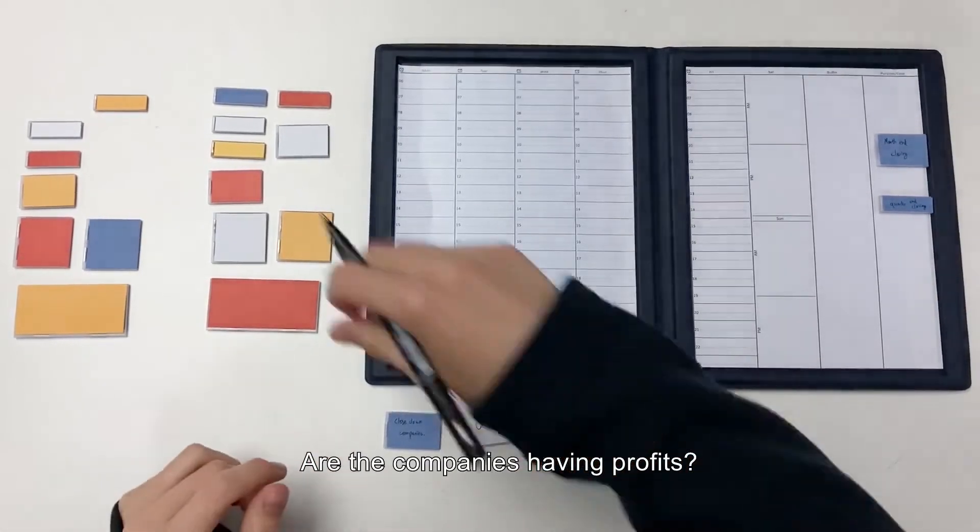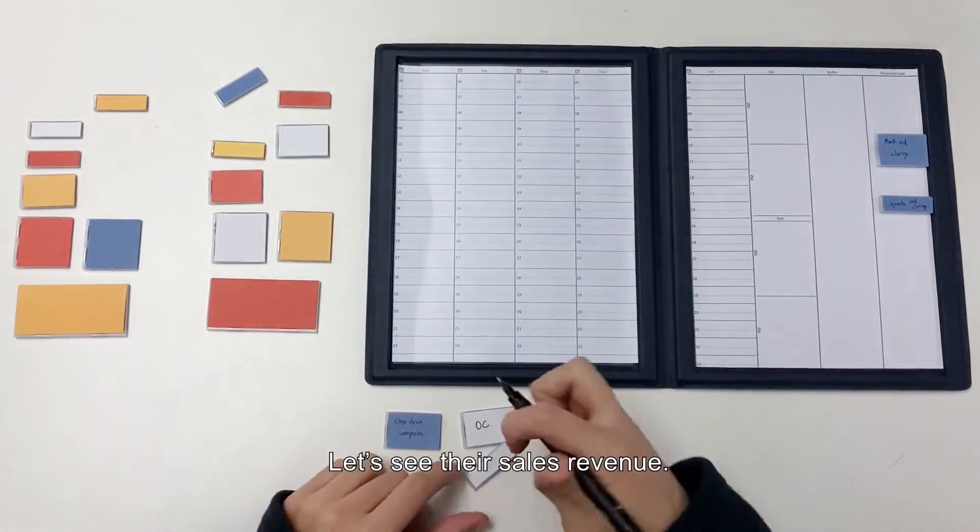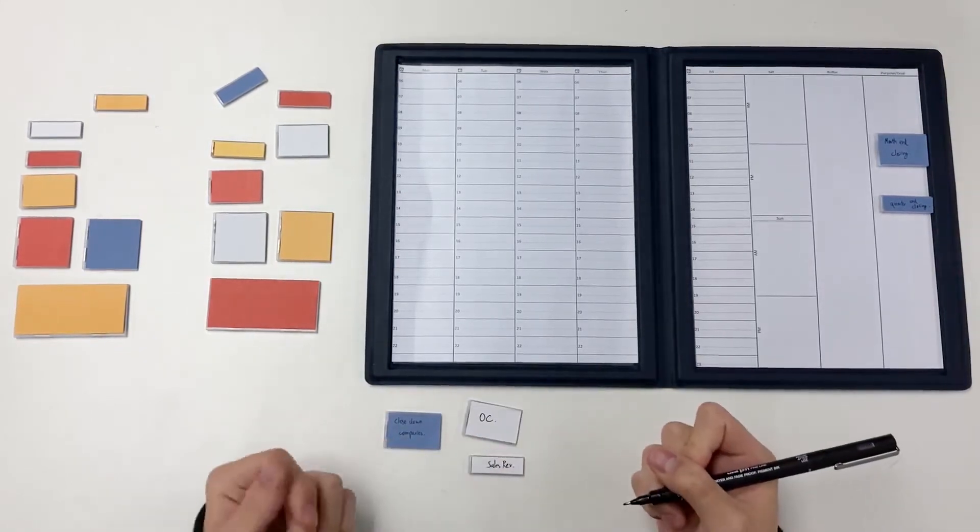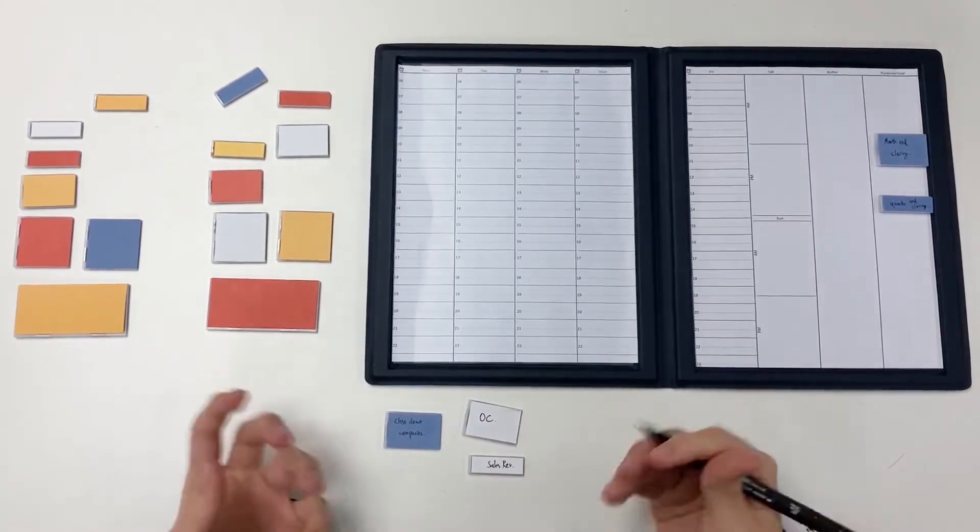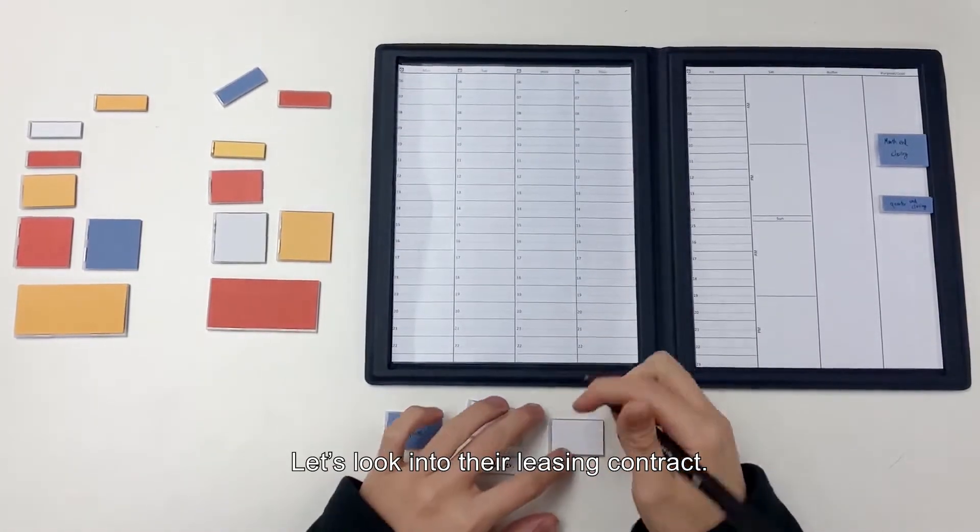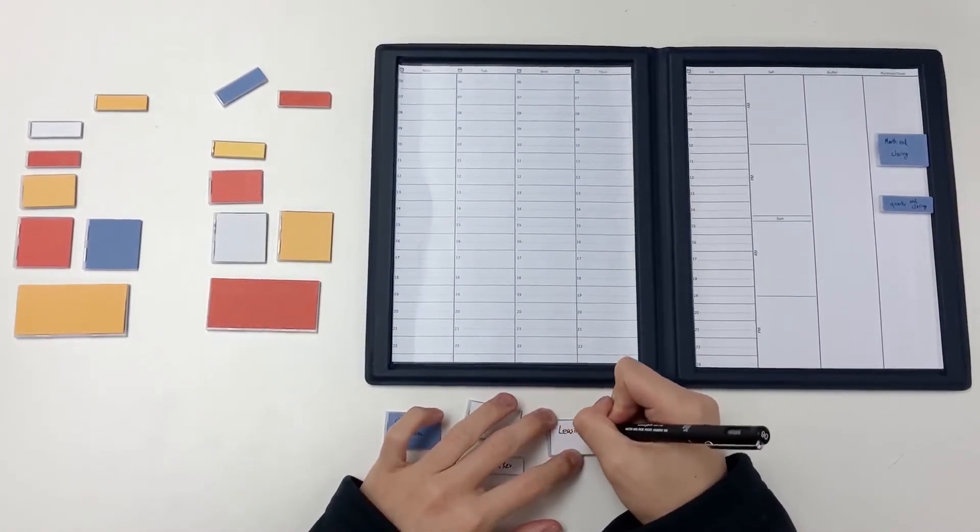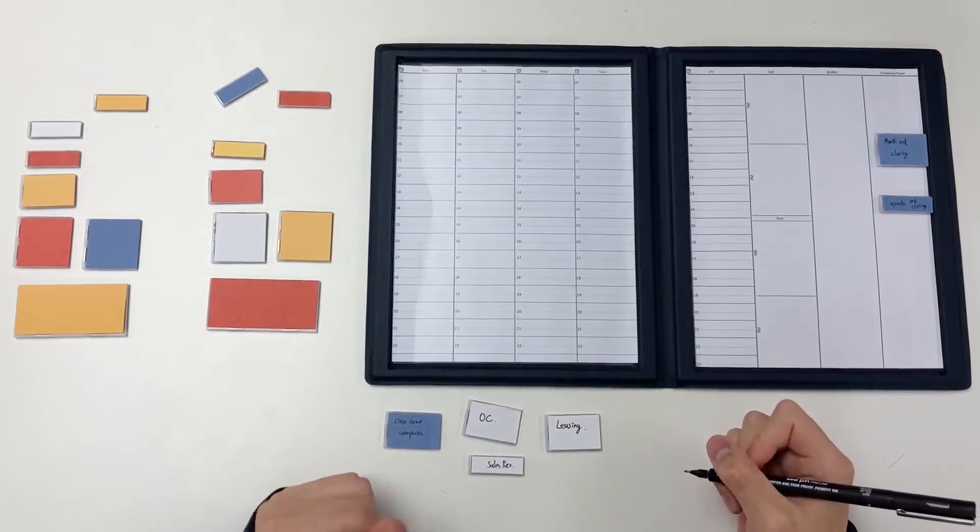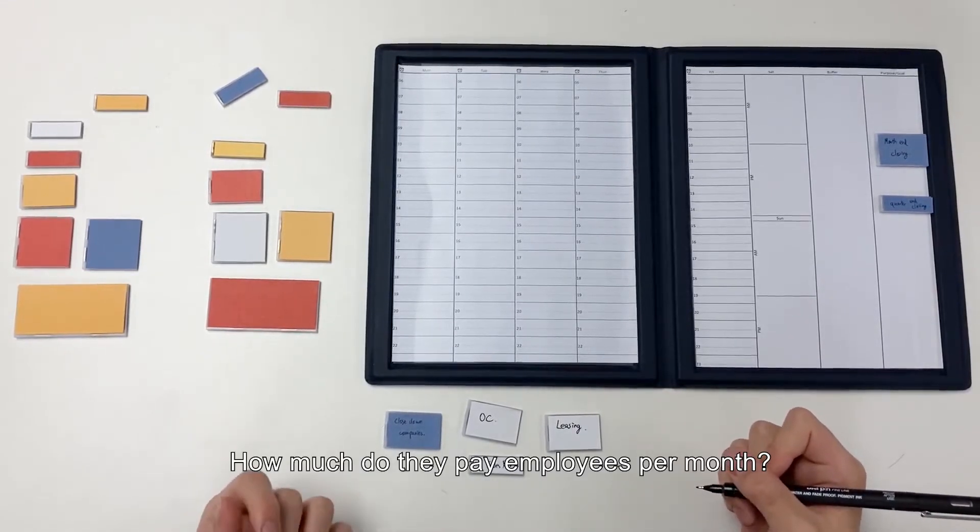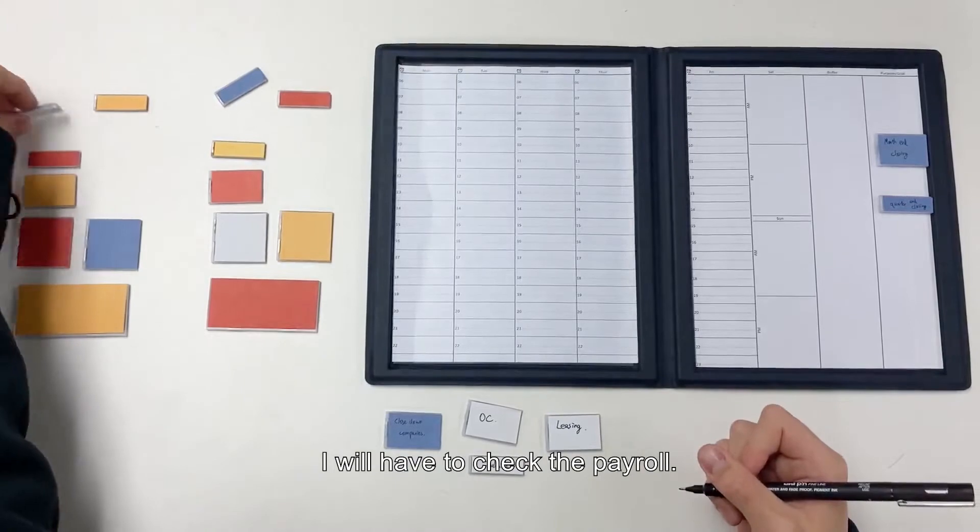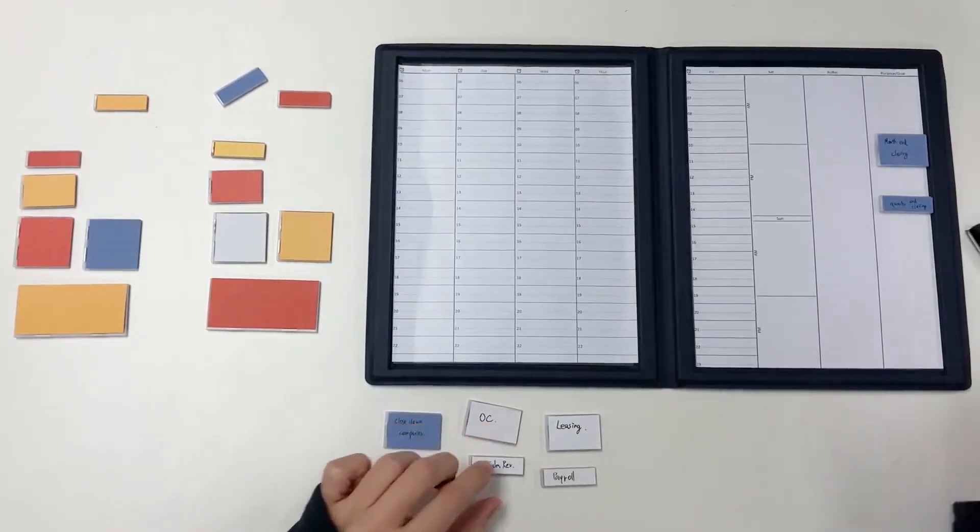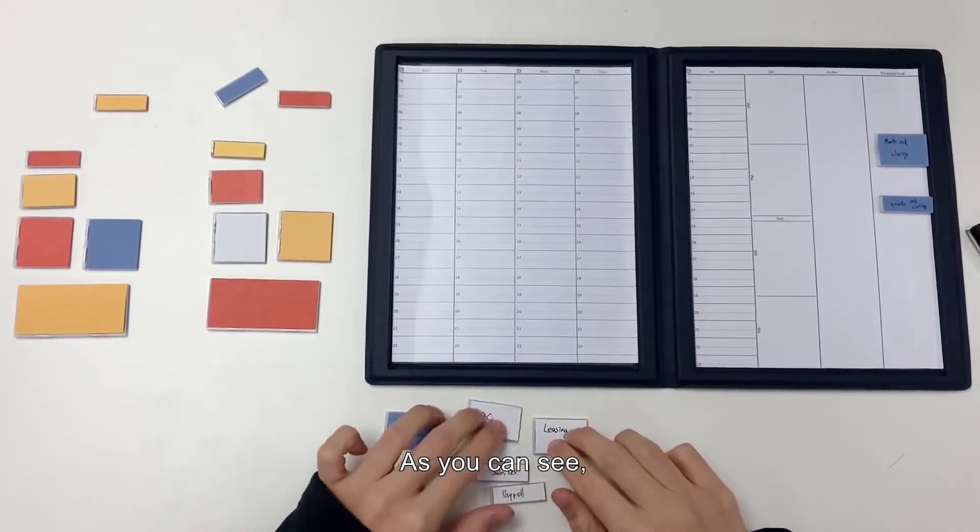Are the companies having profits? Let's see their sales revenue. Are they renting any premises? Let's look into their leasing contract. How much do they pay employees per month? I will have to check the payroll.